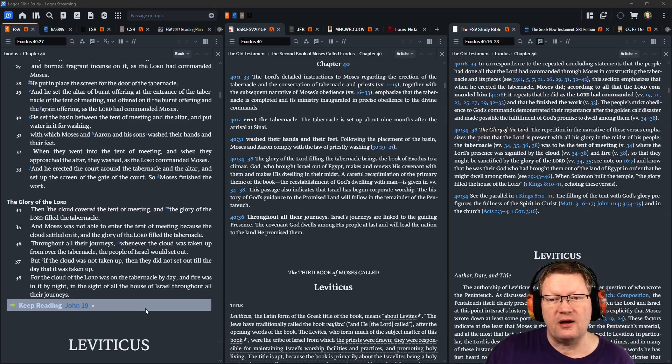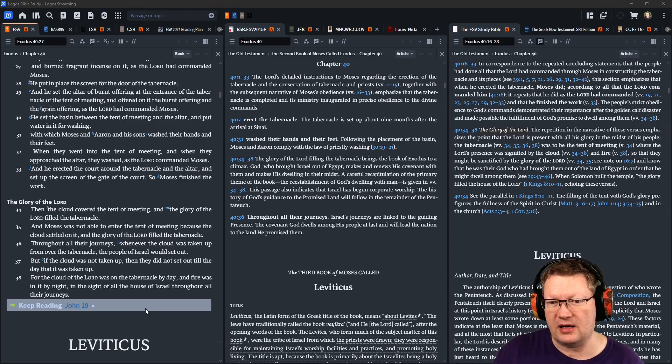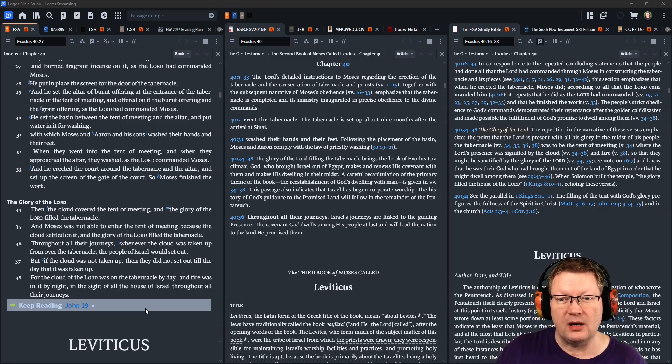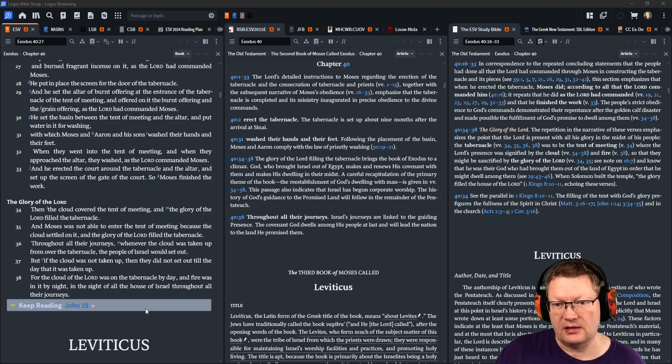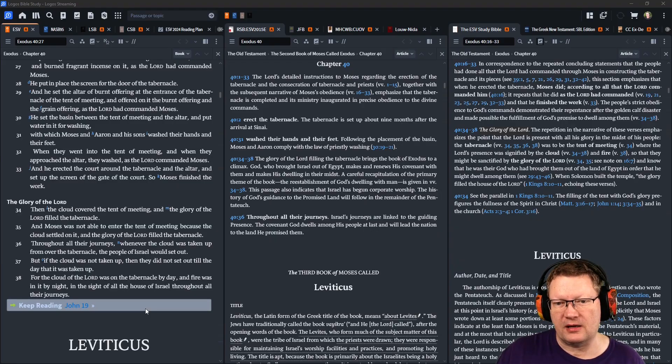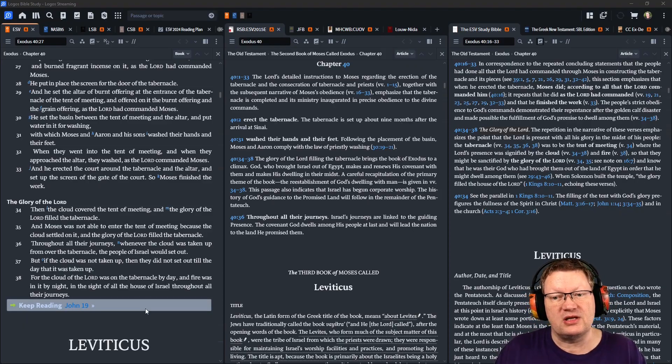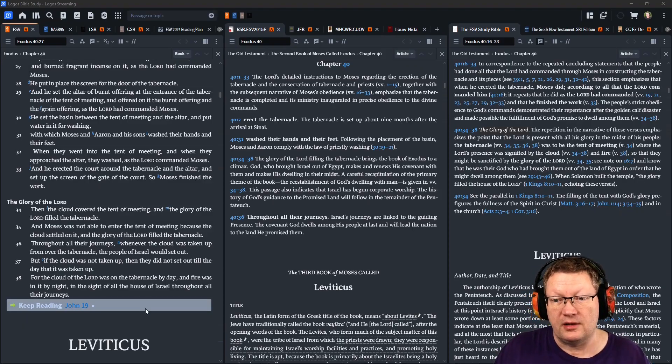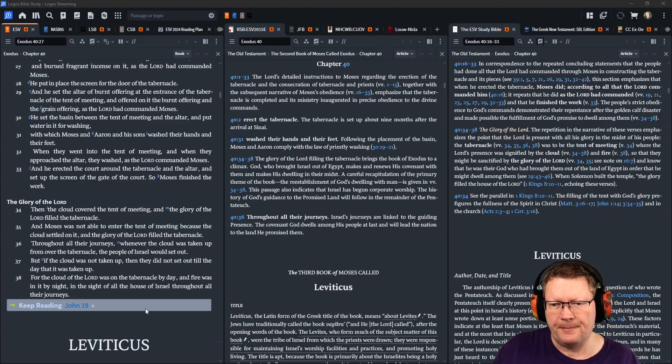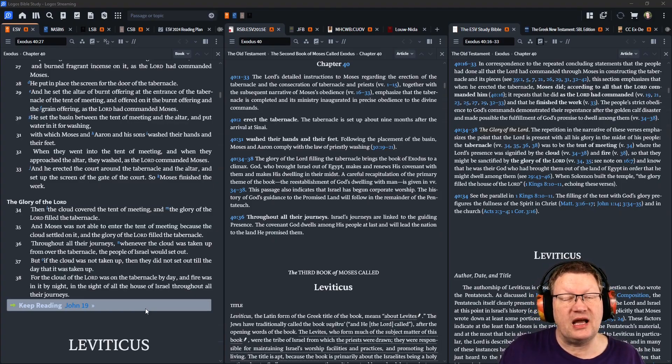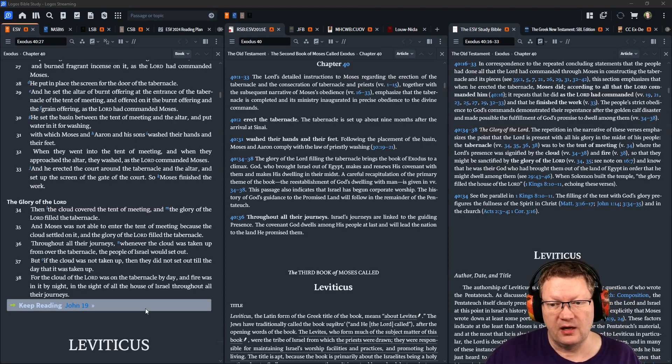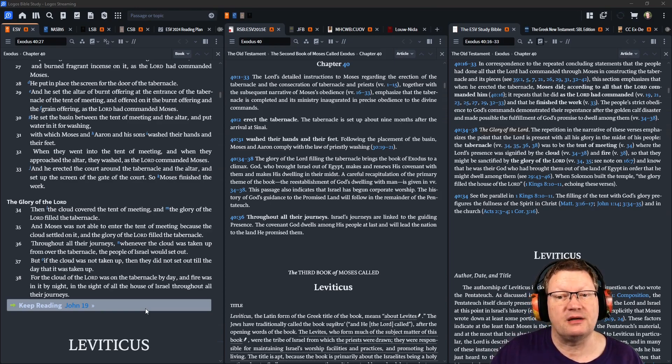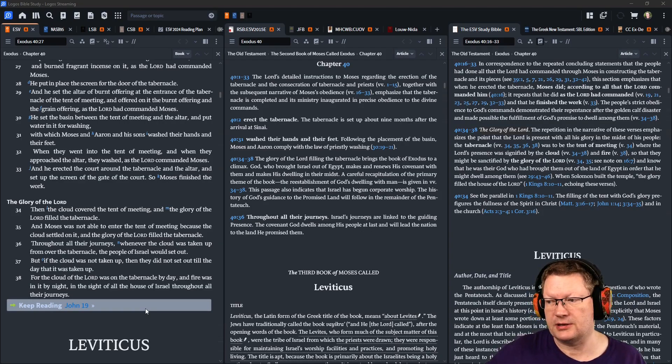Then the cloud covered the tent of meeting, and the glory of Yahweh filled the tabernacle. And Moses was not able to enter the tent of meeting, because the cloud settled on it. And the glory of Yahweh filled the tabernacle. Throughout all their journeys, whenever the cloud was taken up from over the tabernacle, the people of Israel would set out. But if the cloud was not taken up, then they did not set out until the day it was taken up. The cloud of Yahweh was on the tabernacle by day, and fire was in it by night, in the sight of all the house of Israel throughout all their journeys.